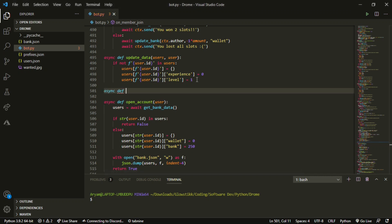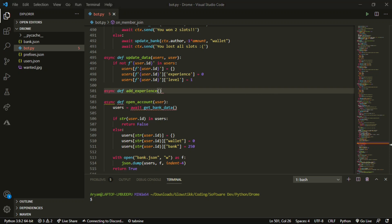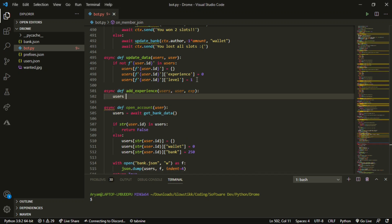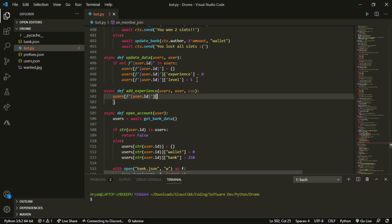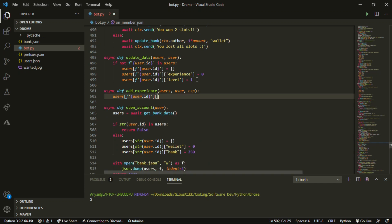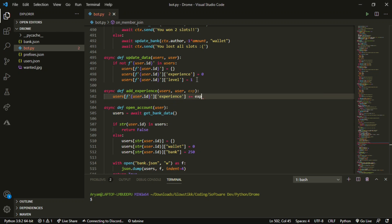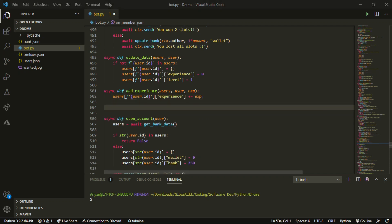Next, `async def add_experience(users, user, xp)`. Then we do `users[f"{user.id}"]["experience"] += xp` — so this increments their experience by the `xp` argument passed in. That's the second function done.